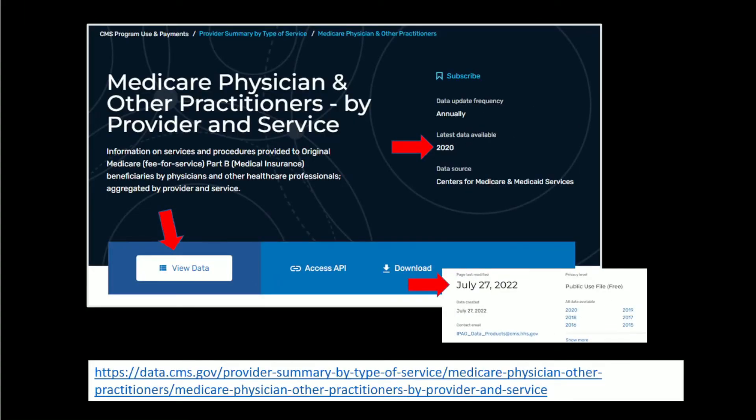Here's part two. Almost the same week, on July 27th, Medicare released every payment to every doc and lab for 2020 in Medicare Part B.